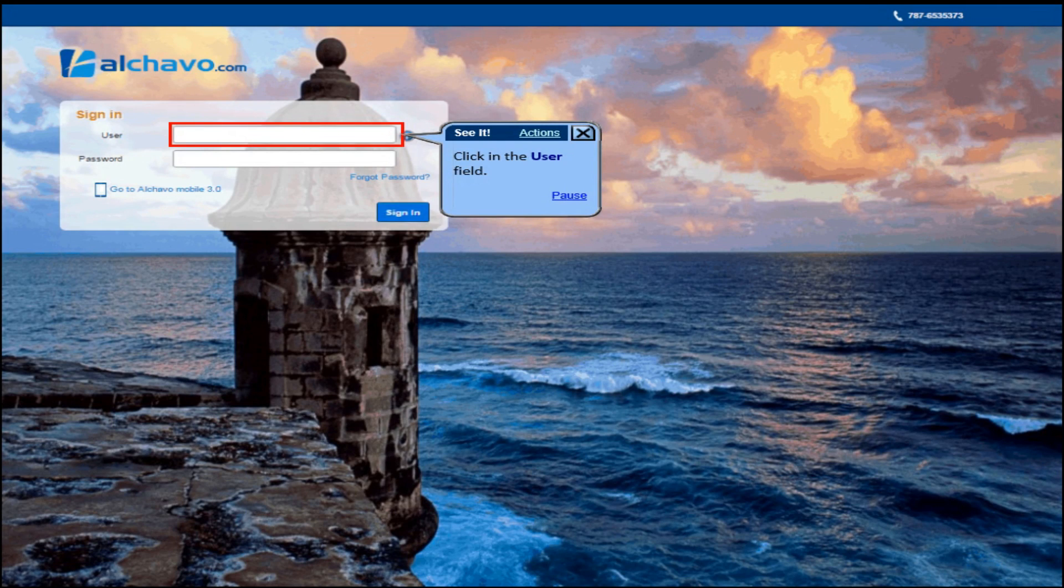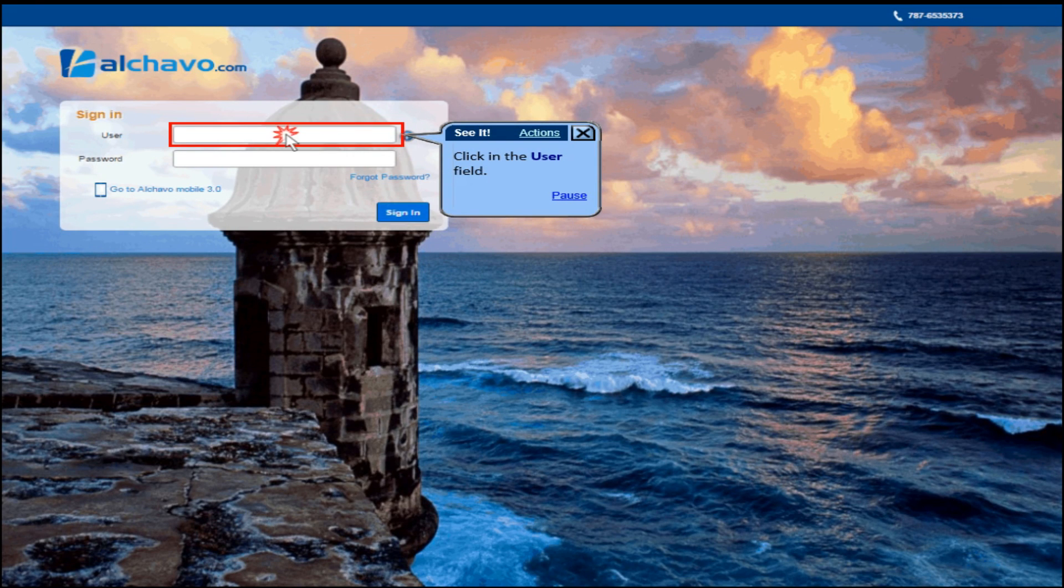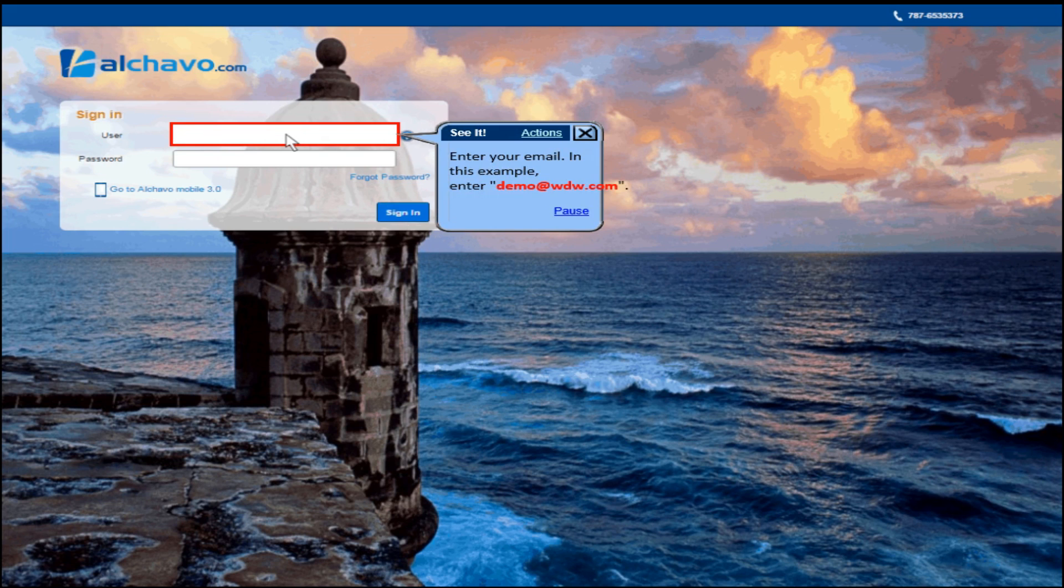Click in the user field. Enter your email. In this example, enter demo at wdw.com.